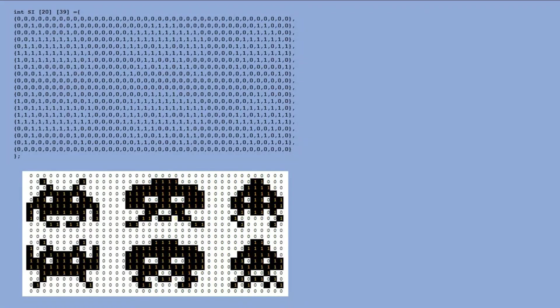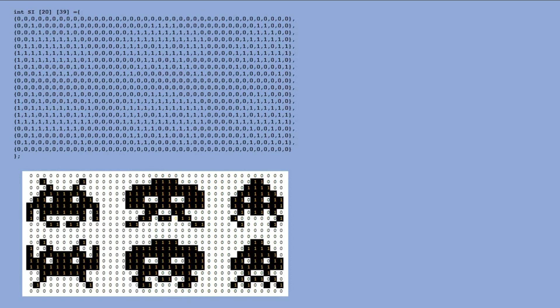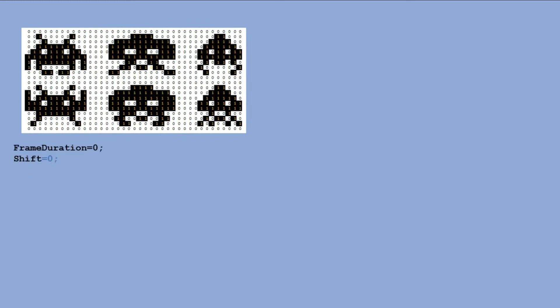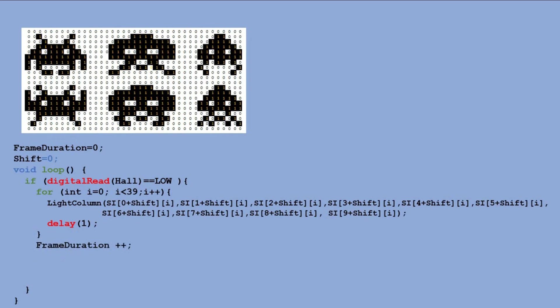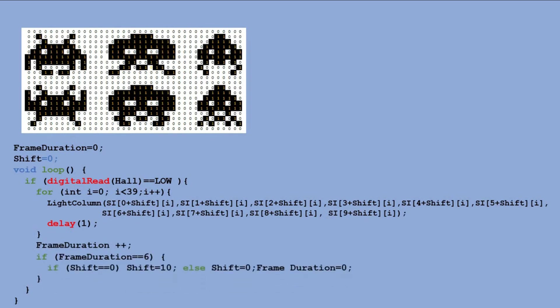And finally, I will show you my attempt to create simple animation. I chose characters from a popular arcade game. There are only two frames in that animation and I placed them in the same table. In the code, I'm counting the times the hall sensor triggers LED sequence. And every 5th time I change which rows are displayed. We display either 10 top rows or 10 bottom rows.